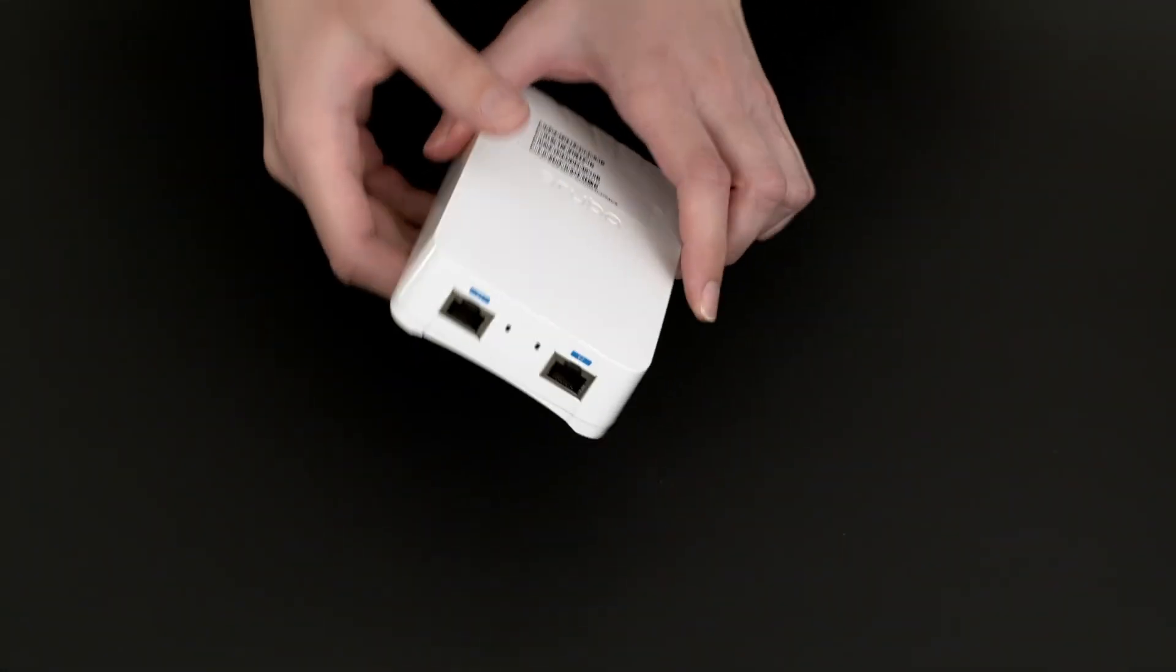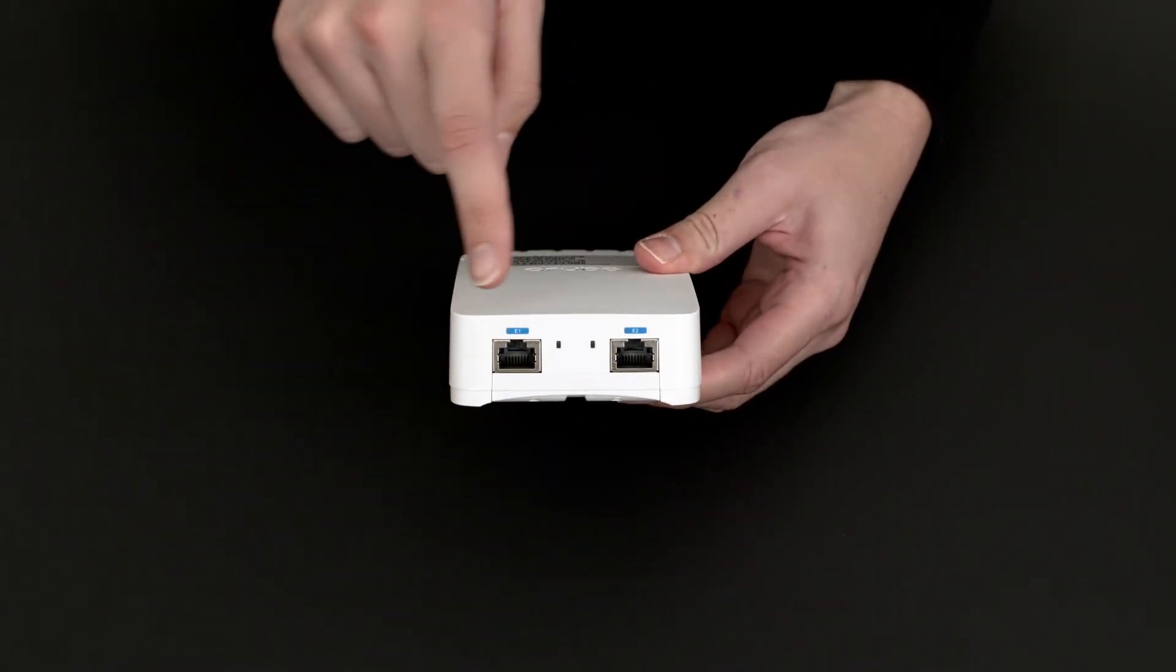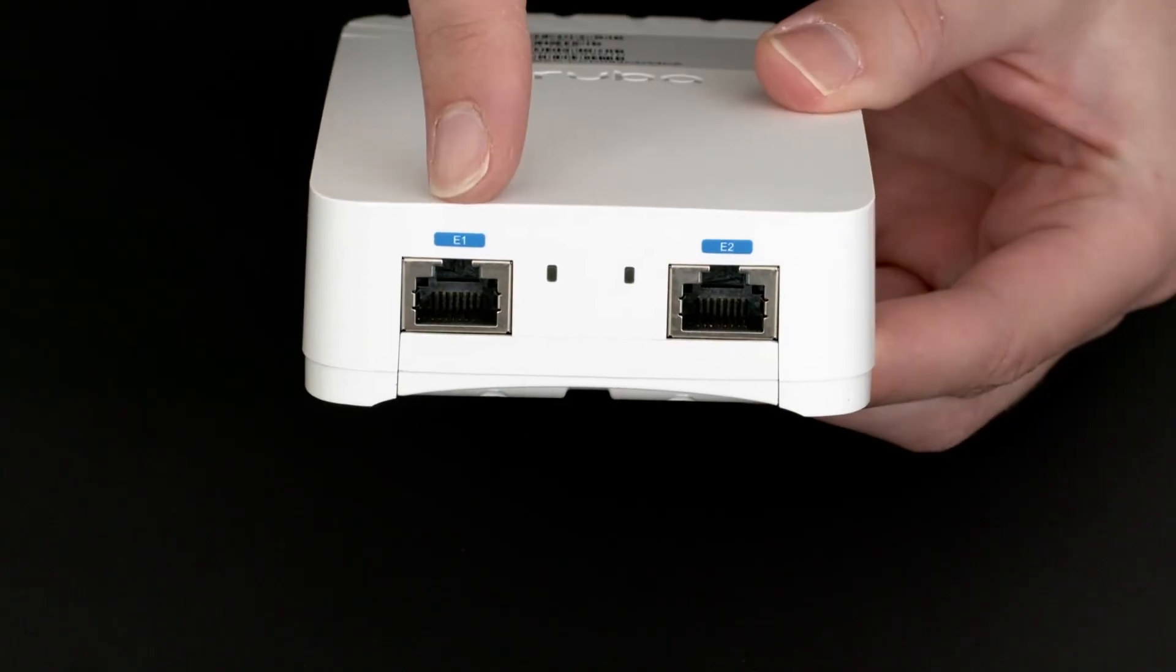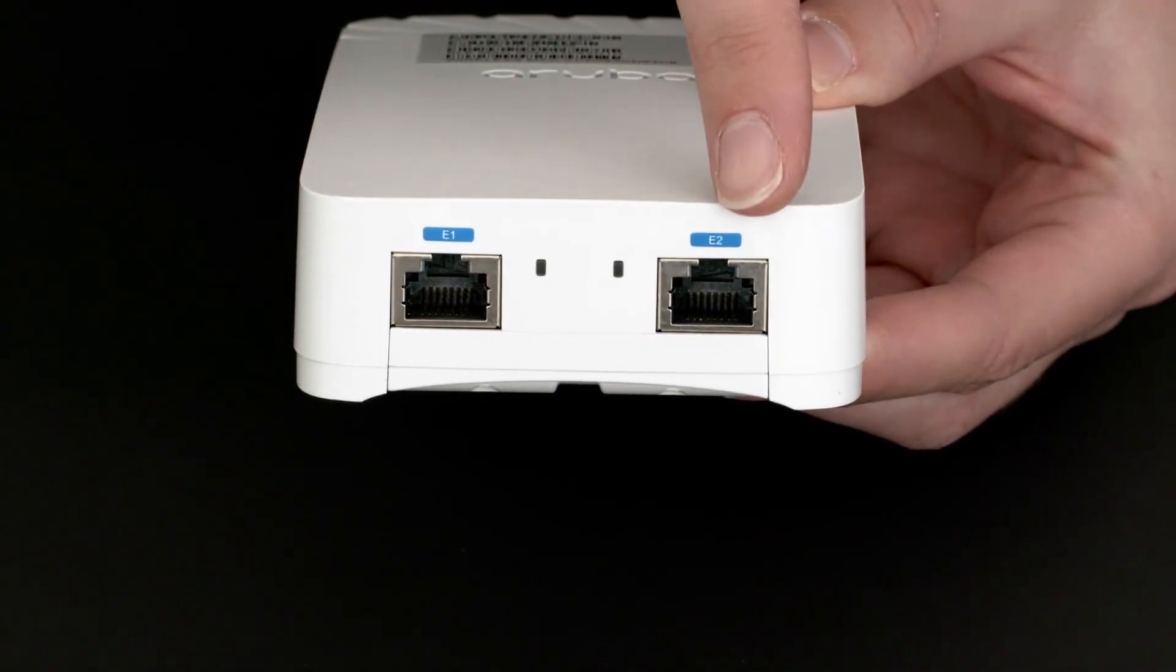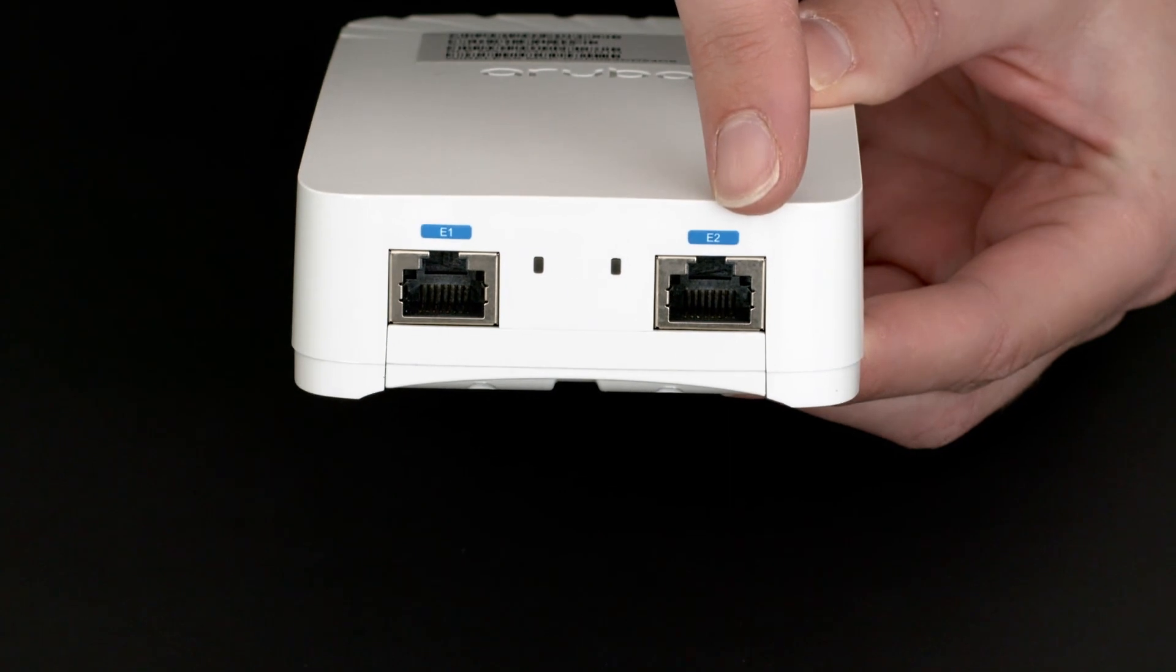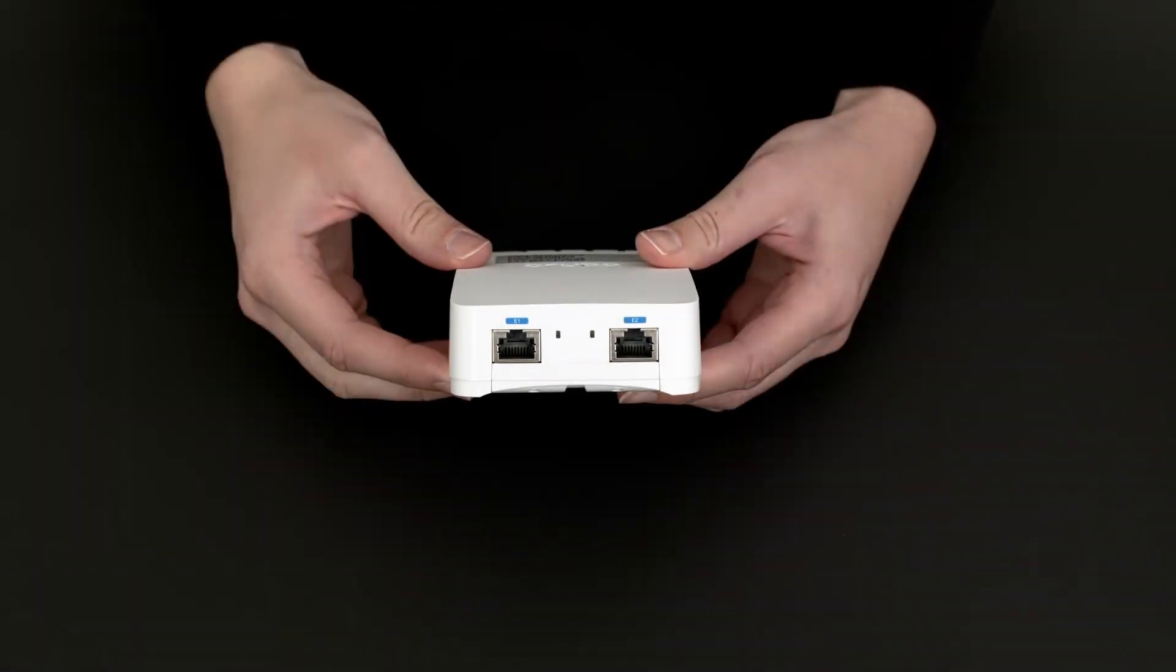On the bottom, you will find two more Ethernet ports labeled E1 and E2 that can be used to connect downlink devices. These ports are not PoE capable.